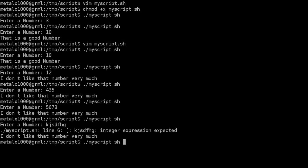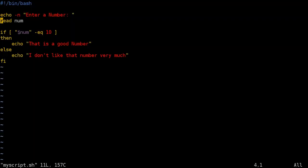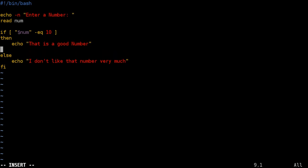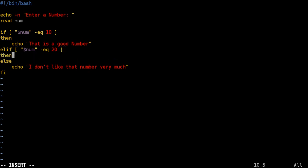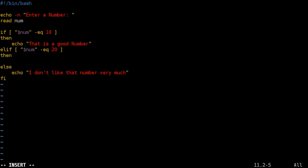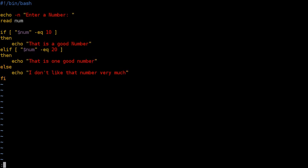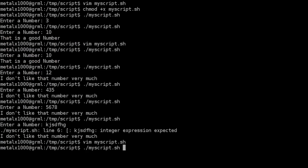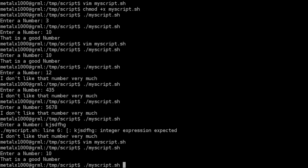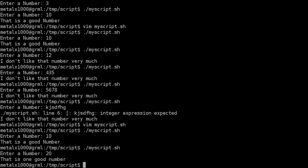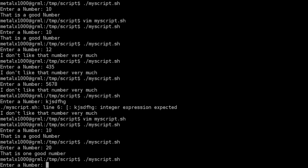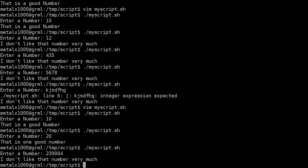But a little more to this tutorial we've got our if statement with our one option and our else. But let's say we want more than one option other than 10. We can then say elif so else if basically. And just like before inside square brackets we're going to check the value of num. And if it equals we'll say 20 in this case. Then echo that is one good number. So if we save this if we type in 10 it says that is a good number. If we type in 20 it says that is one good number. And if we type in anything else as far as integers numbers we get I don't like that number very much.